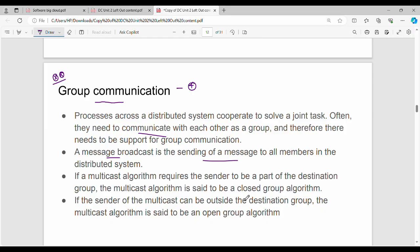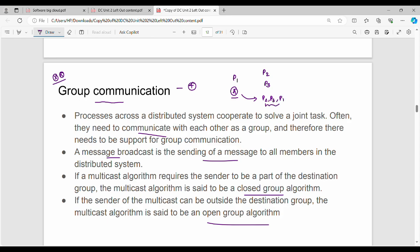There are two types of algorithms: Closed Group and Open Group. For example, P1, P2, and P3 are processes. If the multicast algorithm requires the sender to be part of the destination group, then it is a closed group. If the sender is not in the destination set, then it is an open group algorithm.